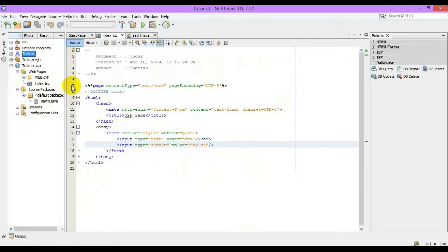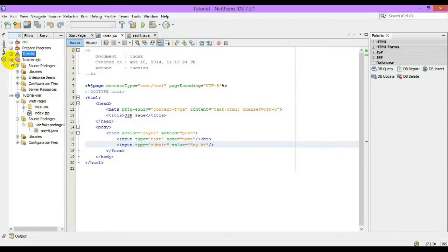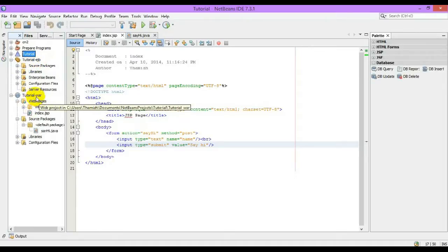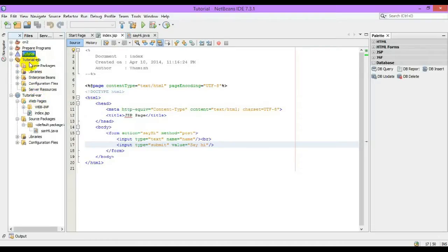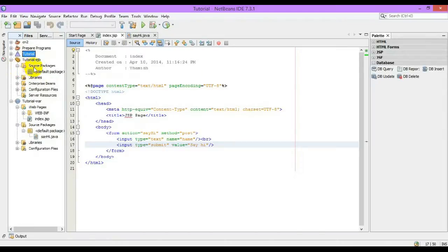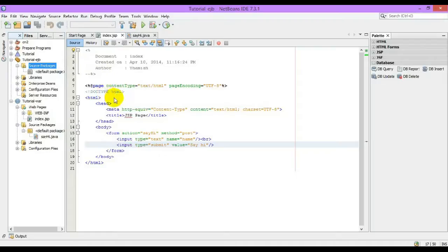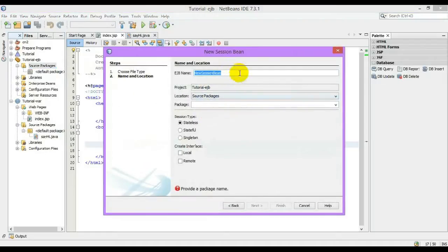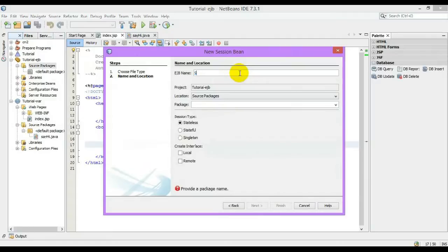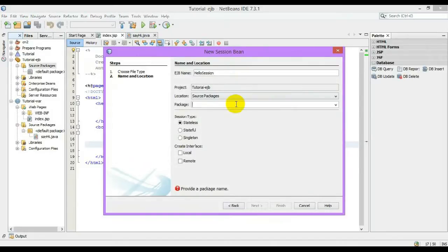The bean, all the beans should be created under the module of EJB. So the web pages will be created in the web project. Let us create a new session bean. I will name it as HelloSessionBean. The package, maybe anything, com.tutorial.sessionbean.